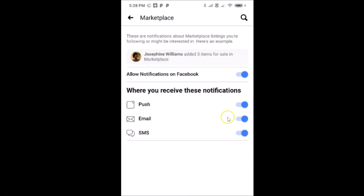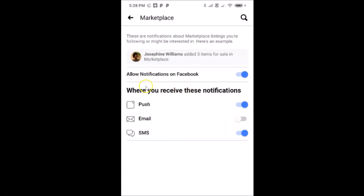You can individually disable any option if you want. For example, if I want to disable email, I just tap on that toggle and move the slider to the left — and you can see it's now disabled. But I want to completely disable all Facebook Marketplace notifications, so let me re-enable that.